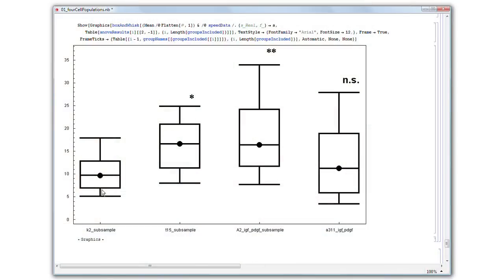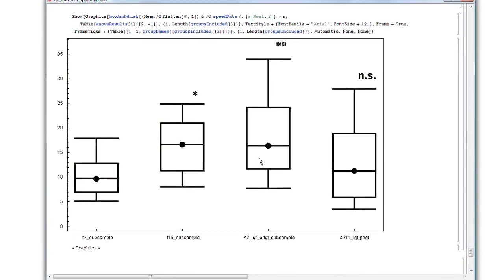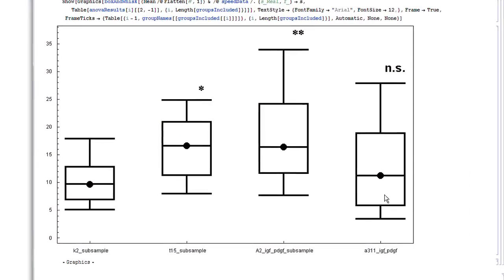And this was then, by other people, proven to be a bona fide metastasis suppressor. Mathematica helps us to analyse it very rapidly and efficiently.